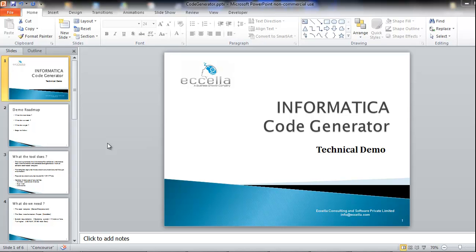Hello everyone. I welcome you to the technical demo of the Informatica code generator. Before we move further, let's have a look at the roadmap that we will follow in this demo.